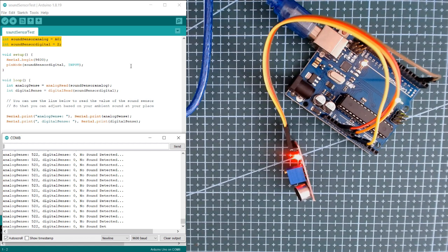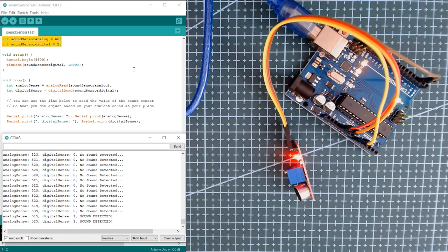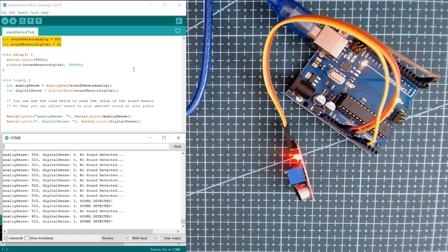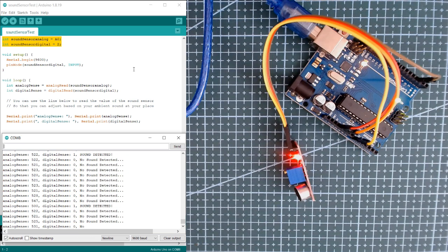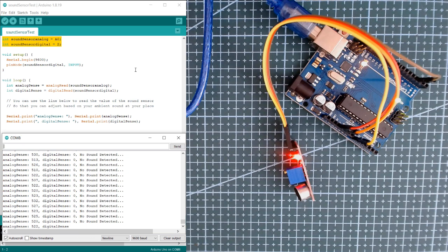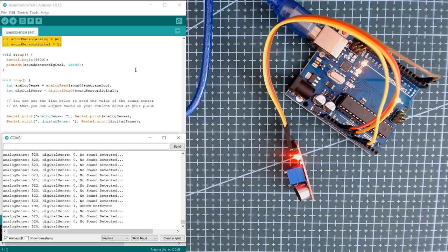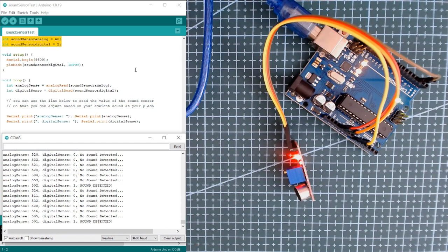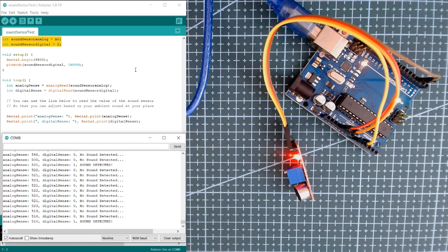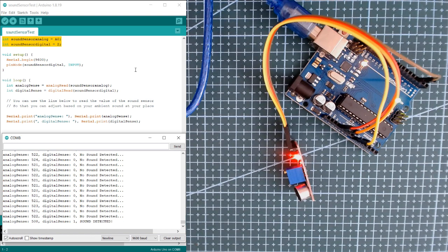See, the sound sensor detects the sound of my clap, so it displays 'sound detected'. You can use this for a variety of projects that require sound detection.